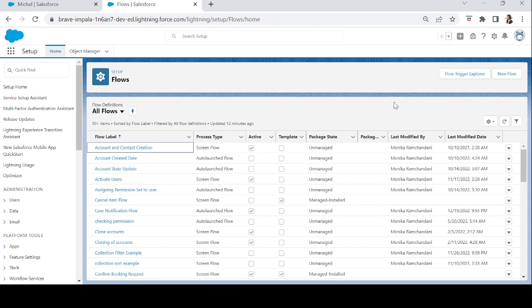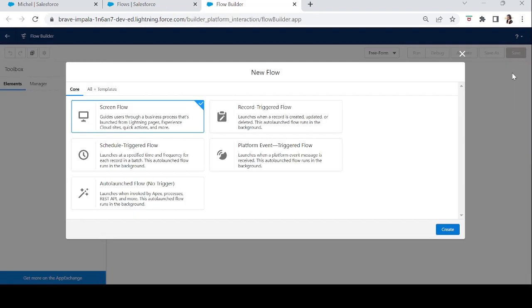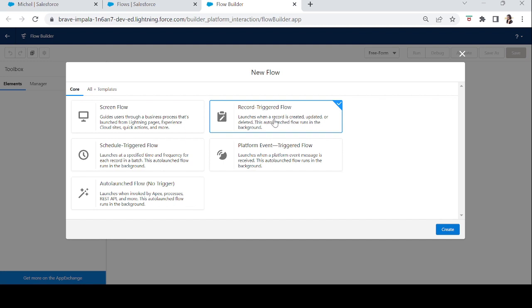In today's episode we will learn about record trigger flows. Let's create a record trigger flow and learn how it works and how we can take benefit from it. Let's click on the New Flow button. A record trigger flow launches when a record is created, updated, or deleted. This auto-launched flow runs in the background and does not need any user interaction.